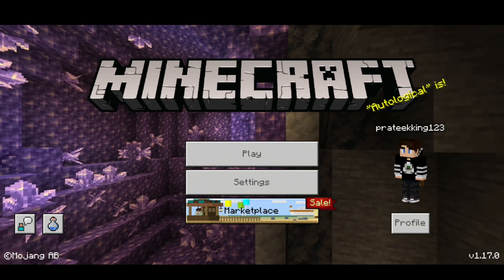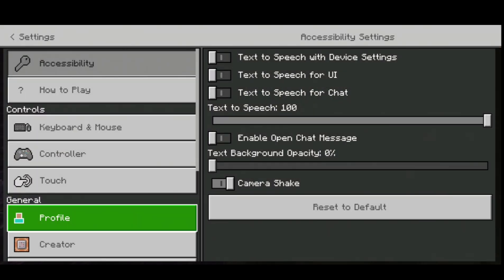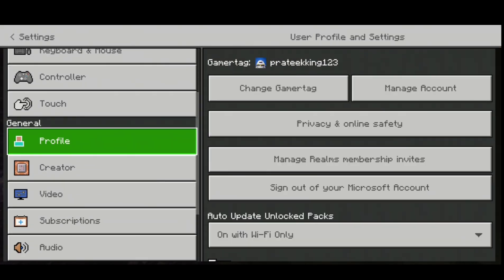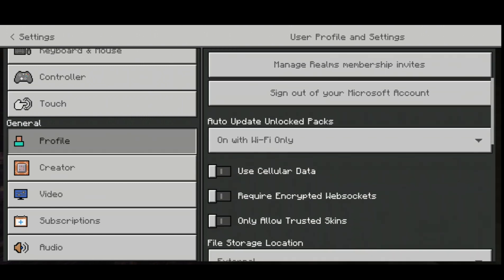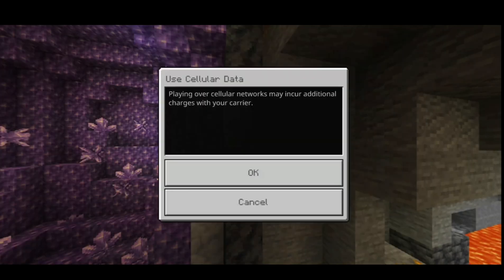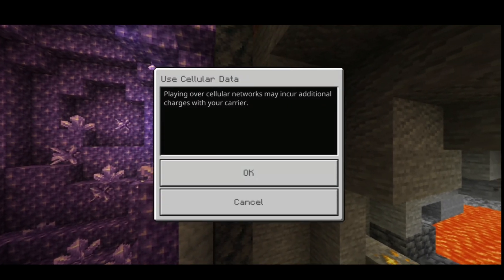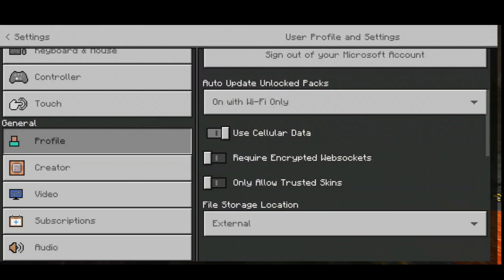It's very easy to fix. Go to Settings, then scroll down to Profile and click on it. Scroll down again and you'll see an option called 'Use Cellular Data.' Click on it and it'll warn you about potential additional charges from your carrier.